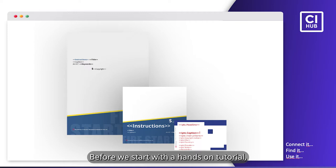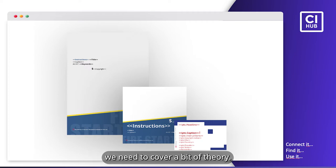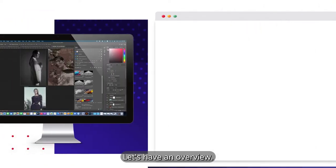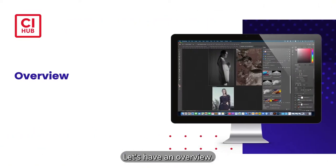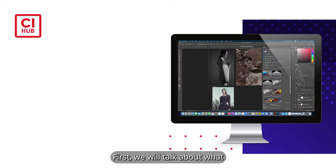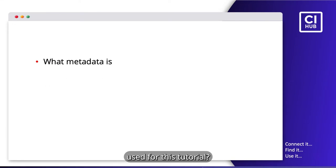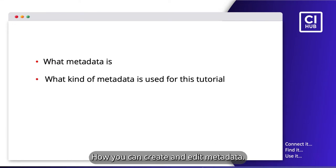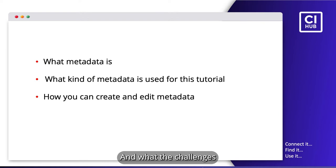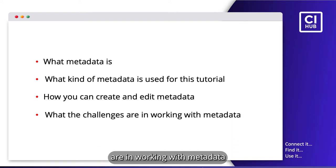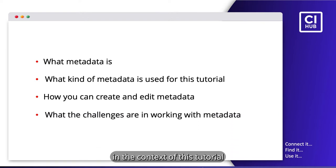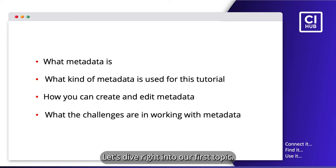Before we start with a hands-on tutorial, we need to cover a bit of theory. Let's have an overview. First, we will talk about what metadata is, what kind of metadata is used for this tutorial, how you can create and edit metadata, and what the challenges are in working with metadata in the context of this tutorial and the CI Hub connector. Let's dive right into our first topic.